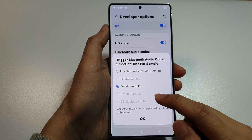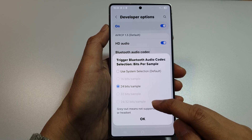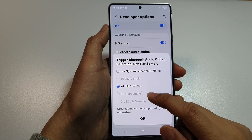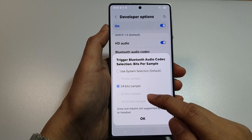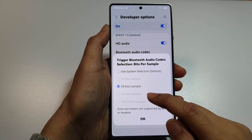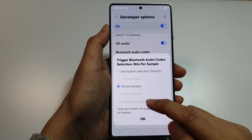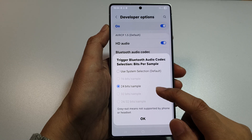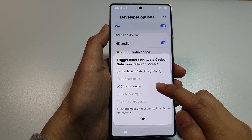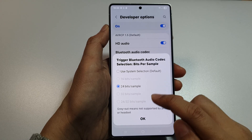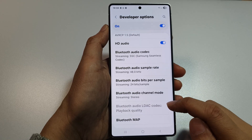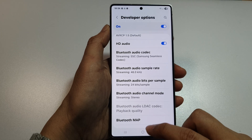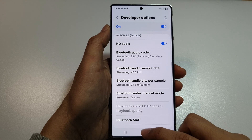If you have a high-end headset, you can select a higher bit sample such as 24 or 32 bits per sample. Select the available options and then tap OK. Finally, tap the home button to return back to the home screen.